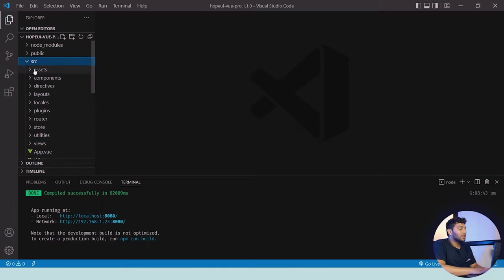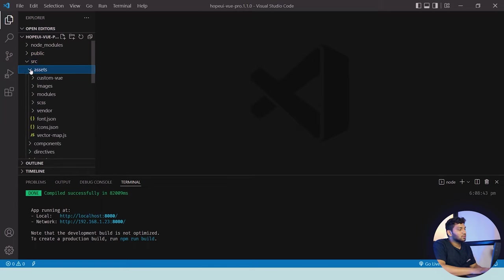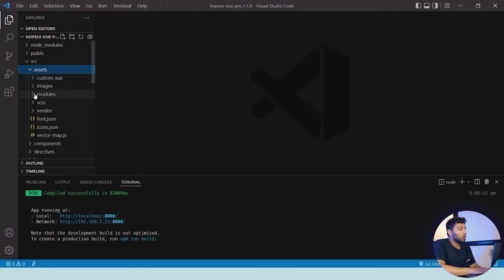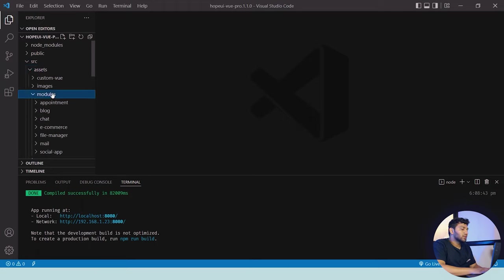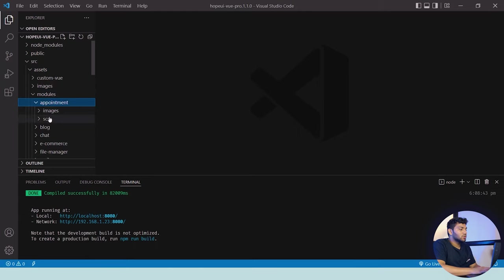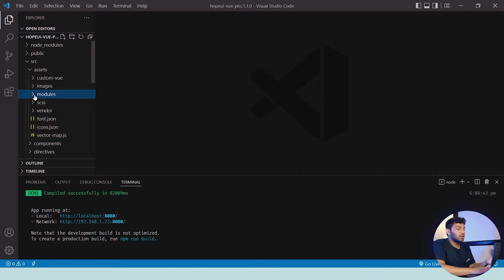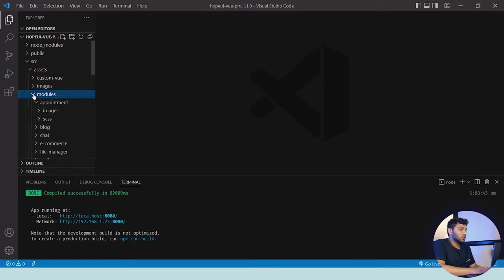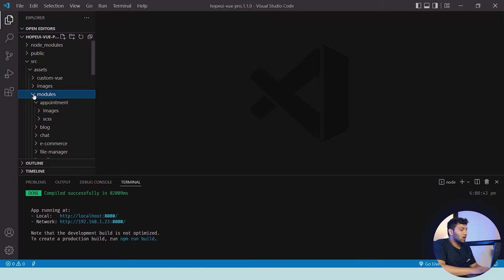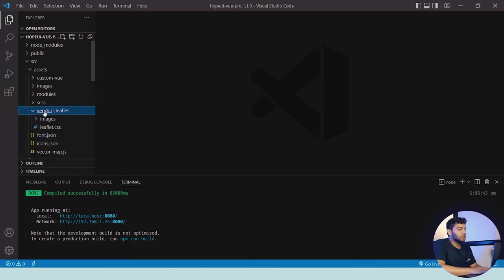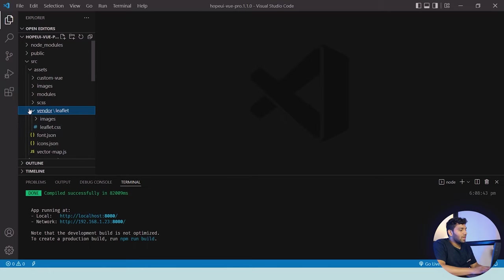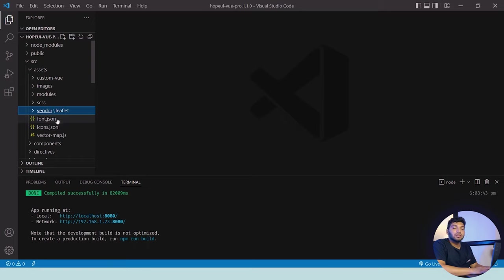Below that, there is src which consists of assets. In the assets, there are images and modules. There are different modules available for this HopeUI version which contain images and SCSS. There are different modules like e-commerce, appointment, etc. You can check them out. There's also the vendor which contains the leaflet plugin which is important as we talked about earlier. Then there are all these actions available for our theme.